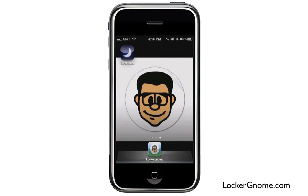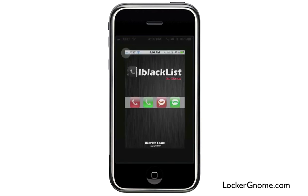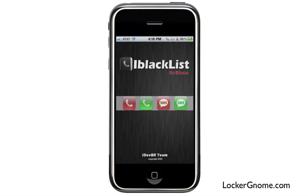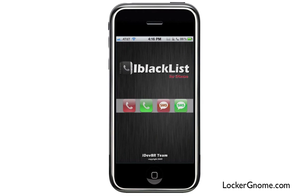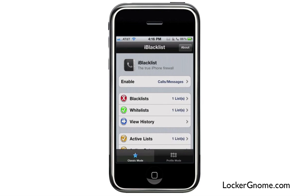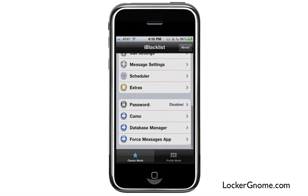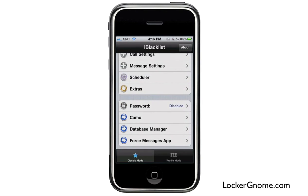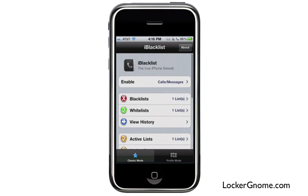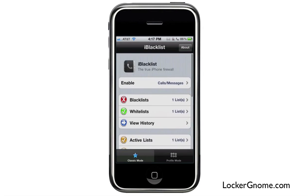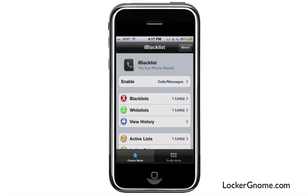Here we are — the phone is resprung and you can see that the icon has changed and so has the name of the application. But when I launch it, it's still iBlacklist. So if you want to be super stealthy, you can hide even what your icon looks like.